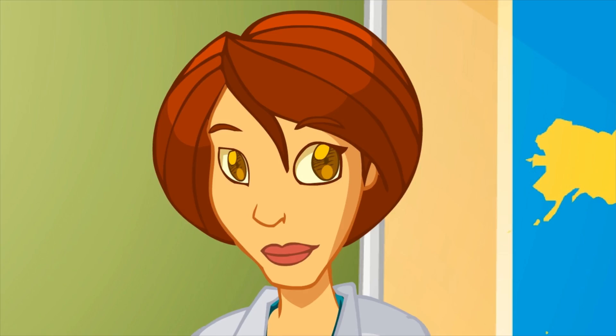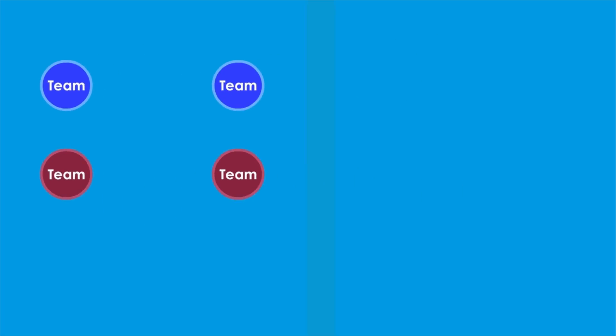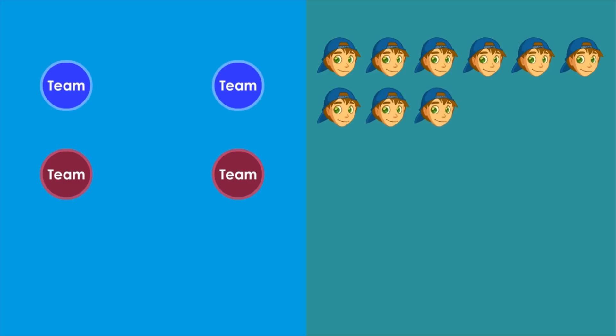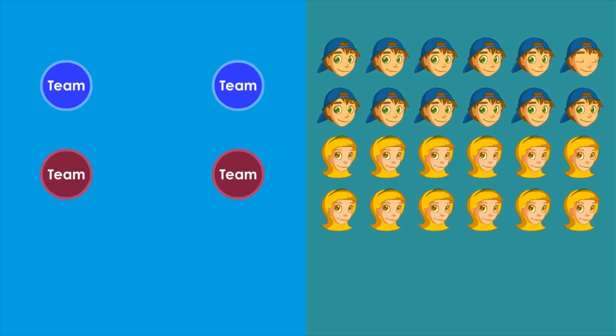Please, Matt, explain how you've estimated each group. I did 4 circles, each one is a group. Then I drew 24 faces — each face is a student.